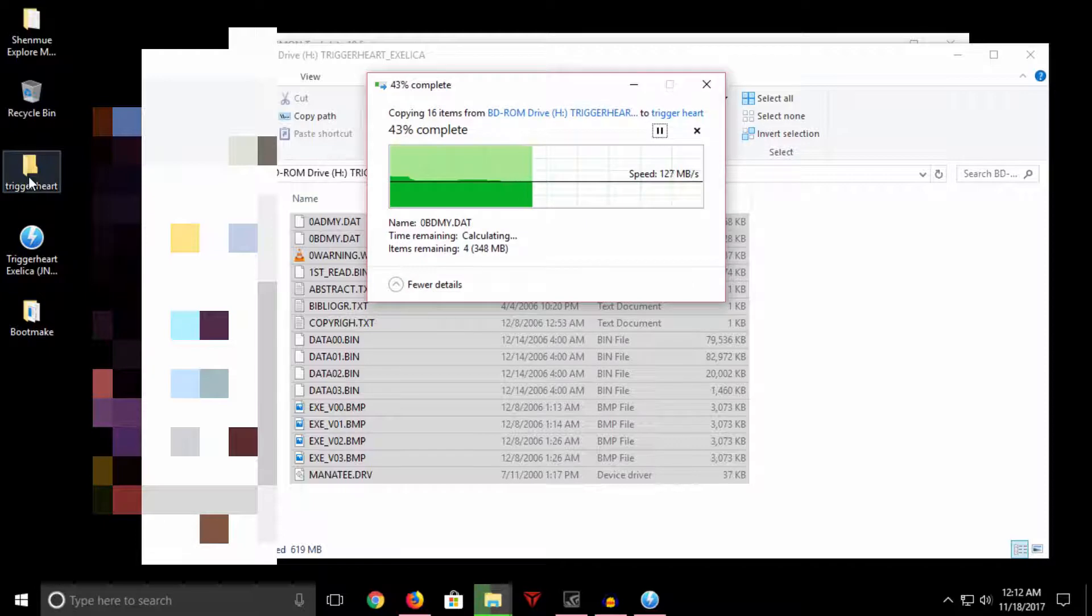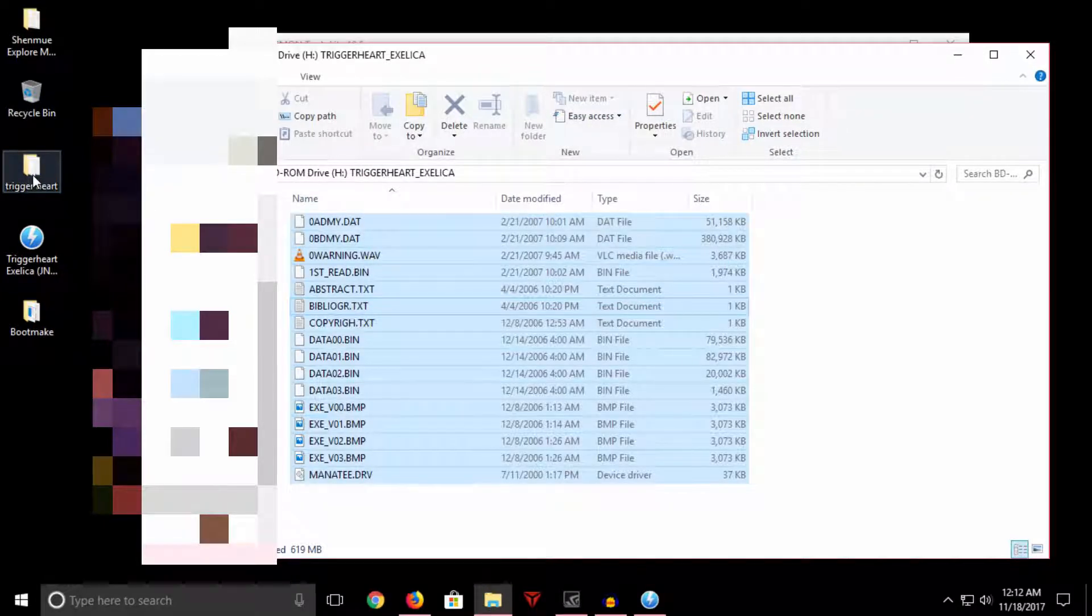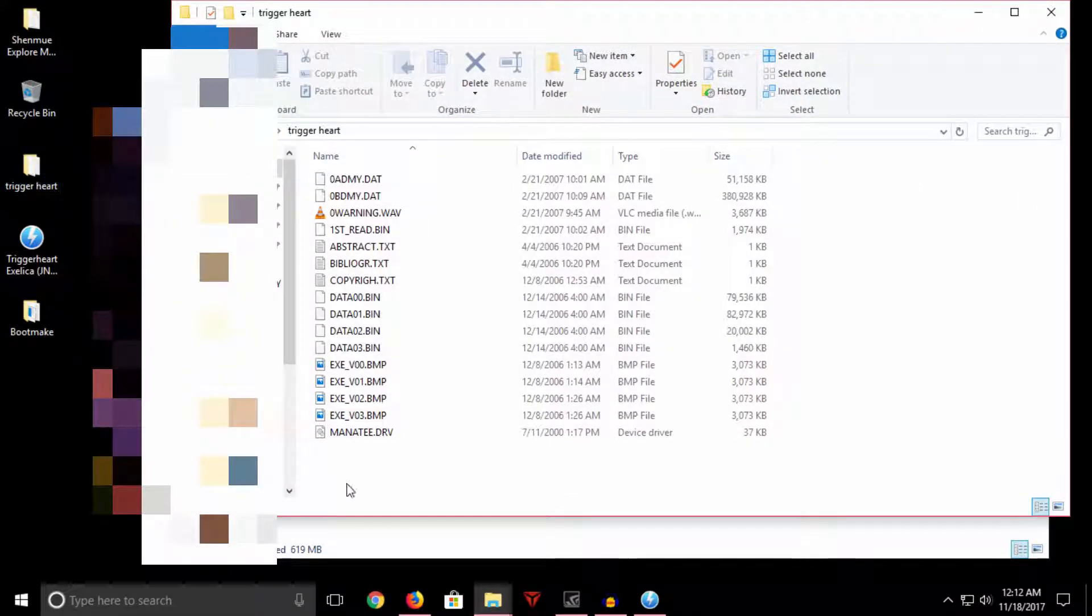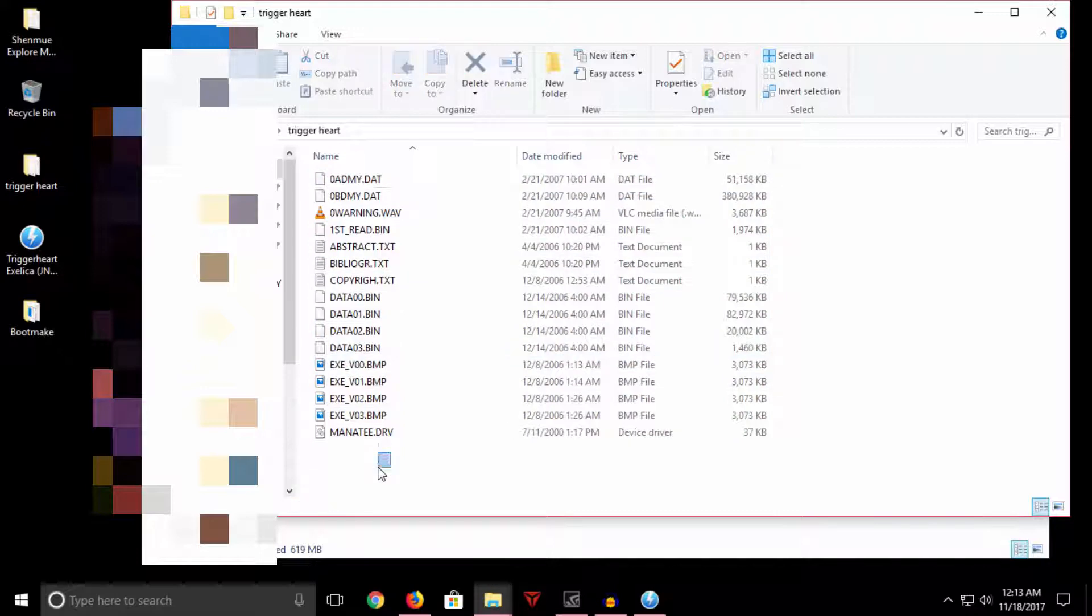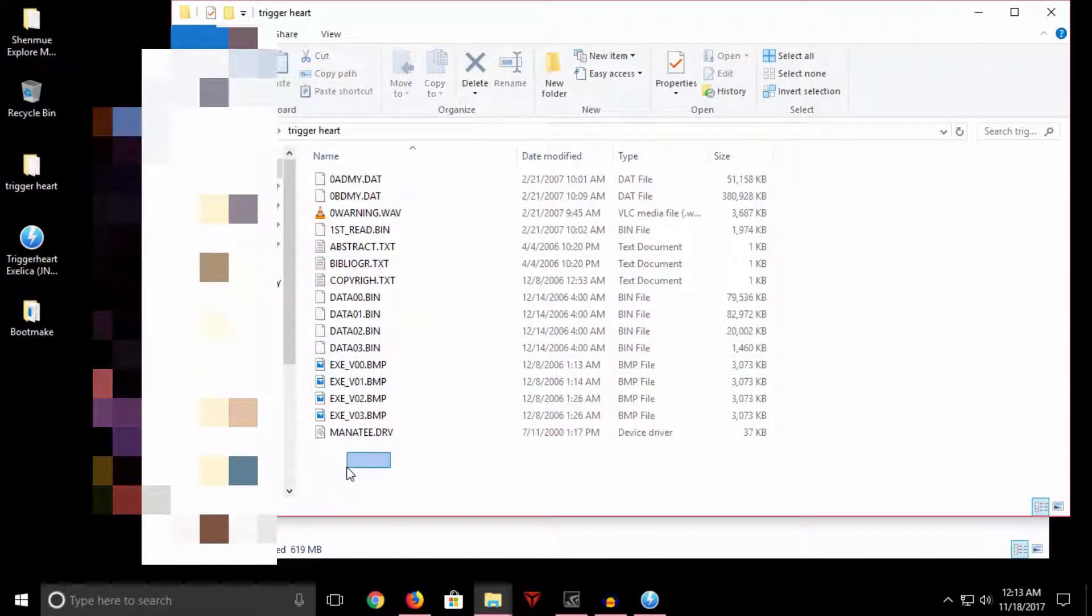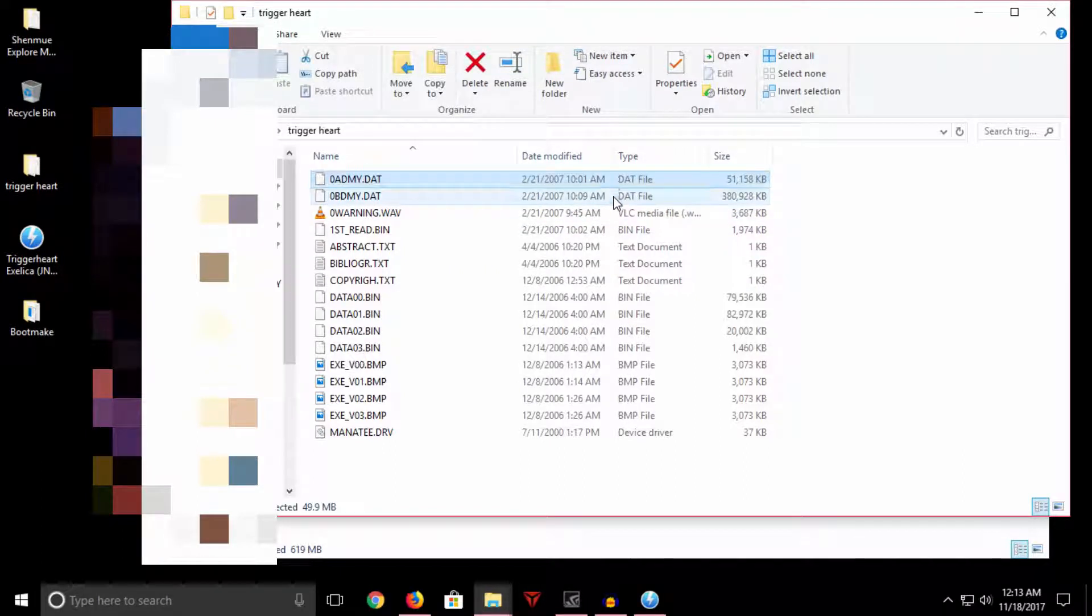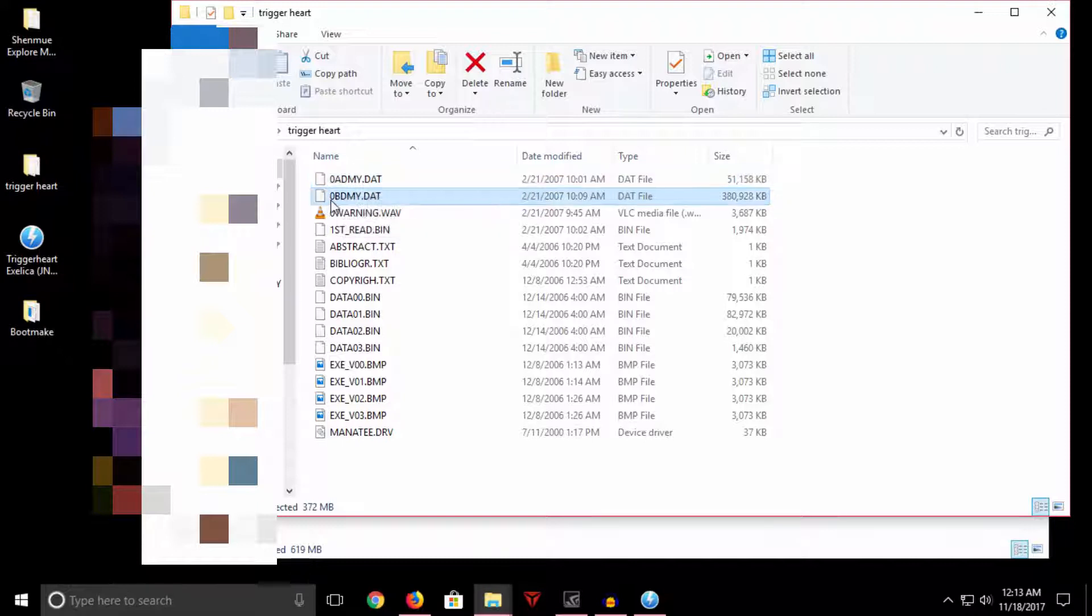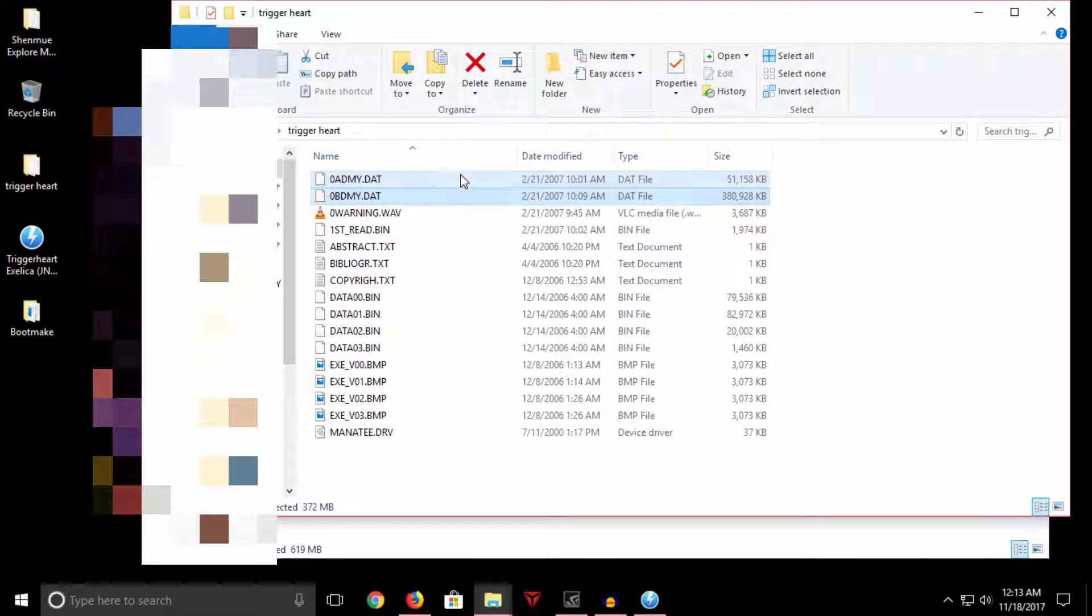Let's open up our folder that we just dropped everything into. So these are the files that make up the CDI release, and all of these files are important. Some contain game data, some contain release notes from the release team. There are two files here that we're interested in: these two DAT files called 0A_DMY.DAT and 0B_DMY.DAT. You're probably wondering what are these two files?